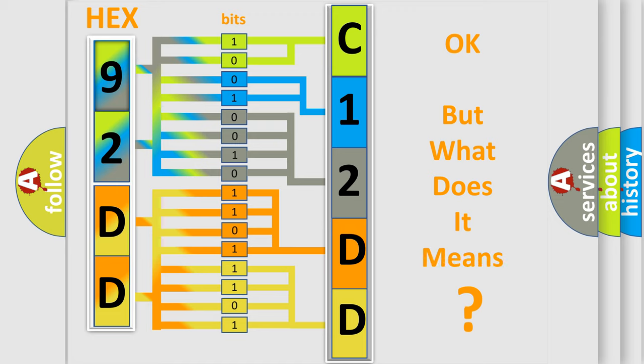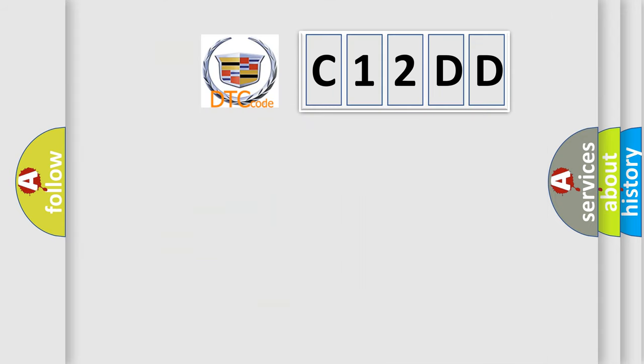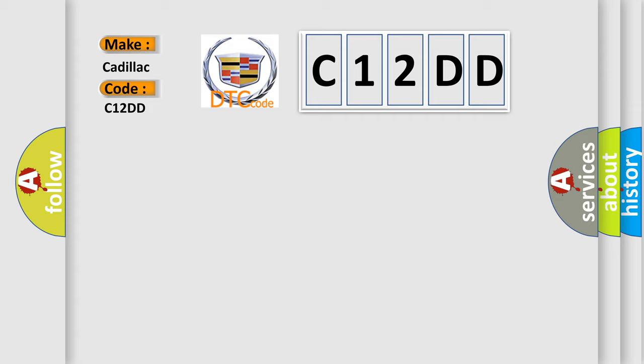The number itself does not make sense to us if we cannot assign information about what it actually expresses. So, what does the diagnostic trouble code C12DD interpret specifically for Cadillac car manufacturers?